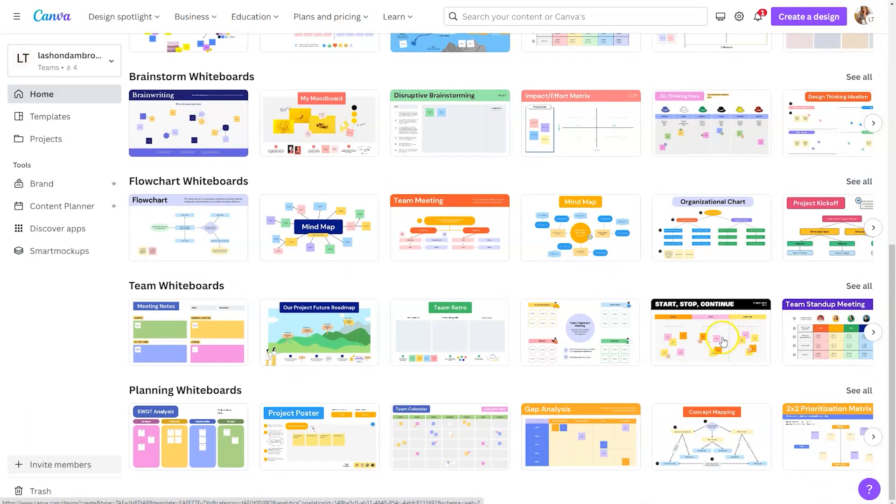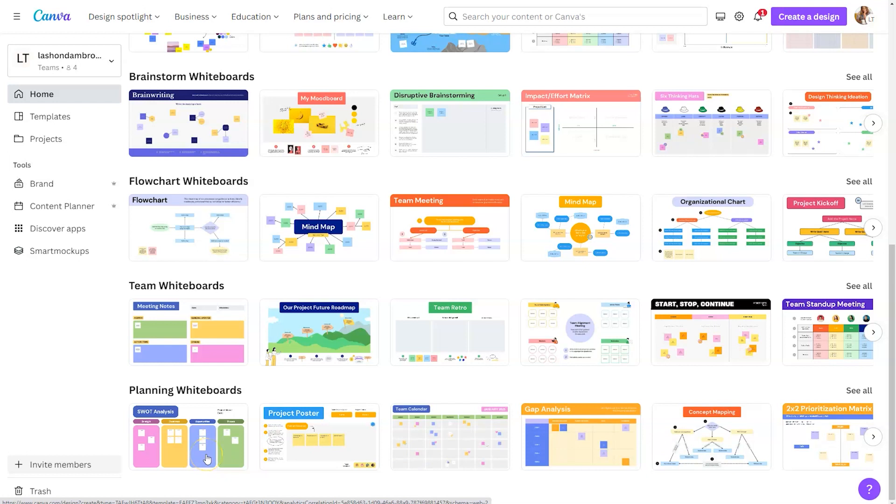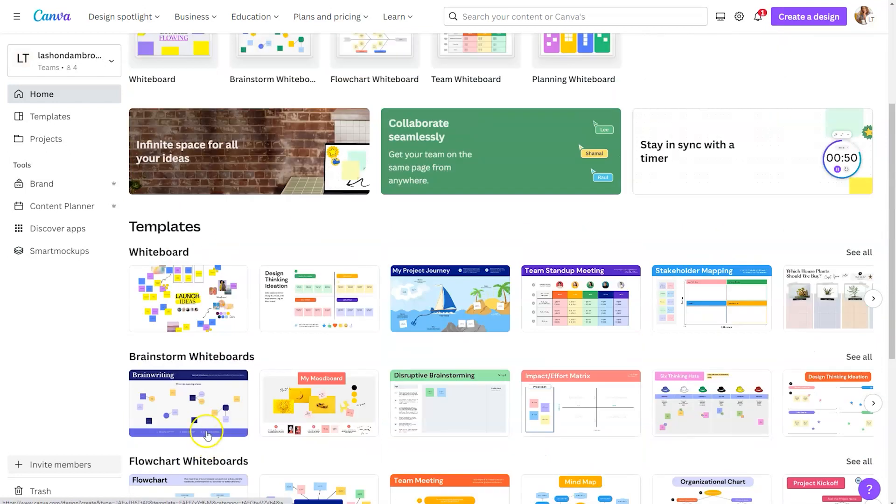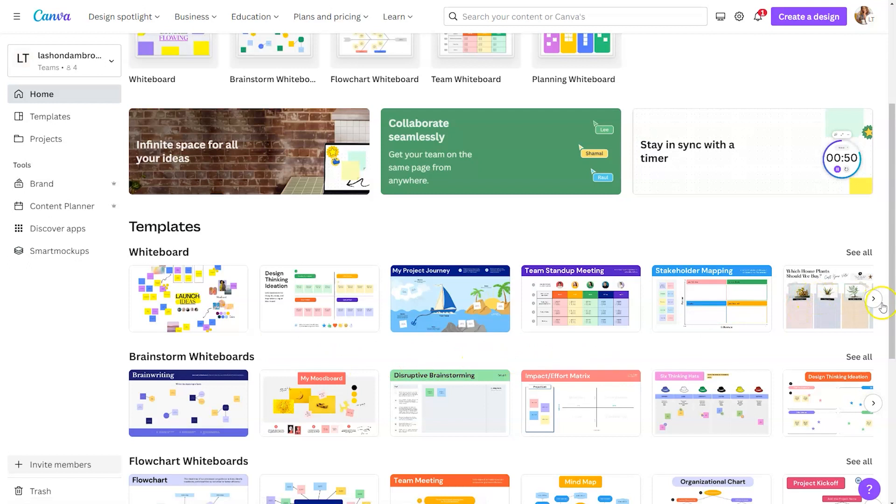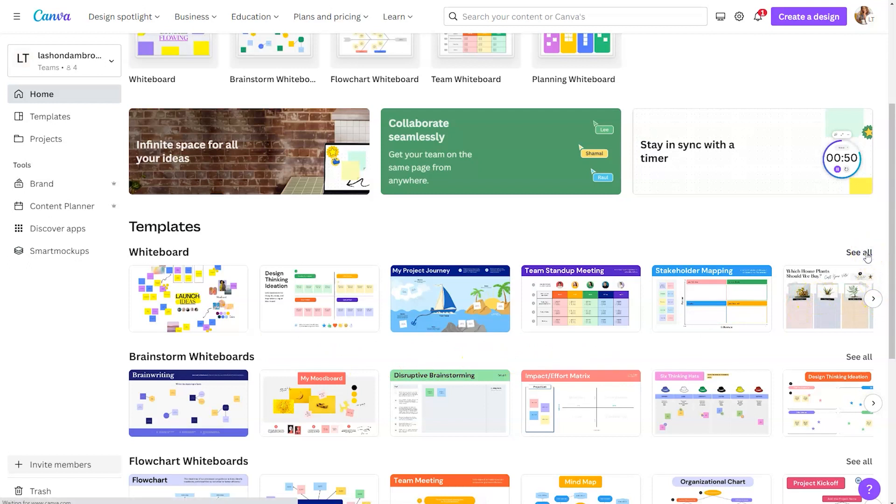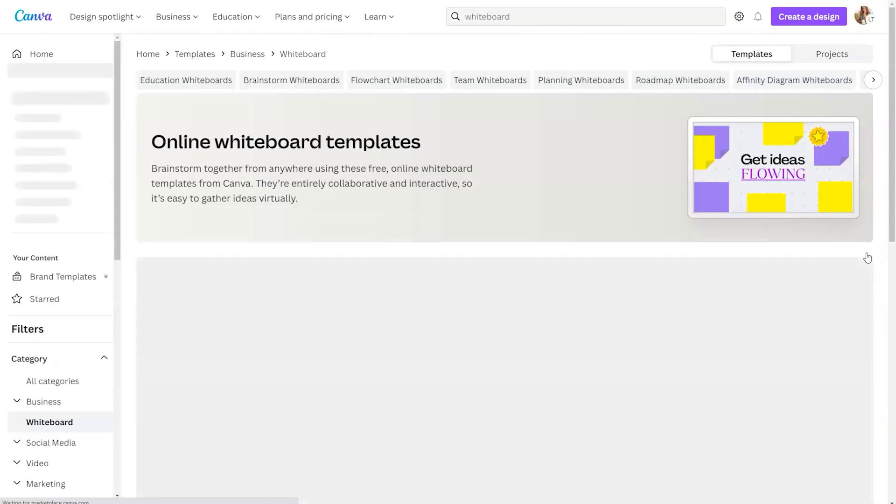And so say for instance, you want to plan out a project using a SWOT analysis. Well, this is already set up for that. So instead of you creating that from scratch, you can simply click on that and go from there. If you want to use a whiteboard that's heavily focused on sticky notes, you can do that here. And again, there's so many different selections that you can choose from.